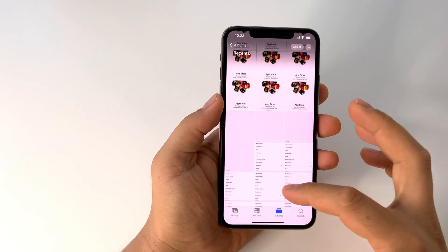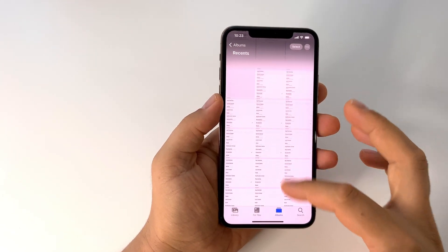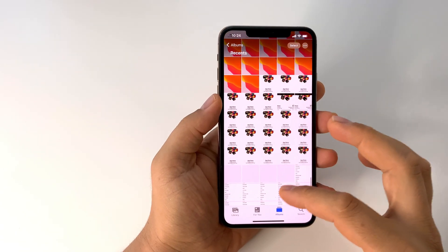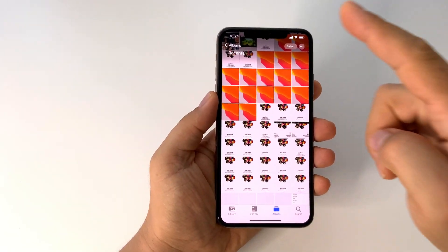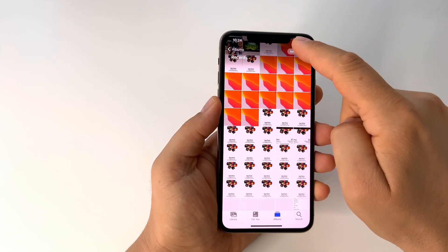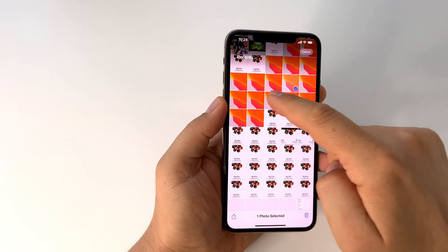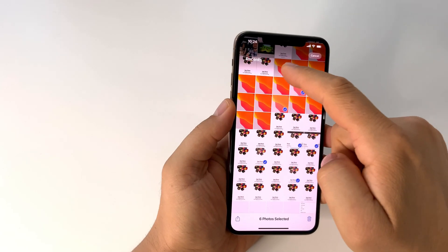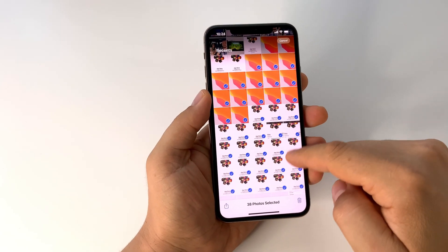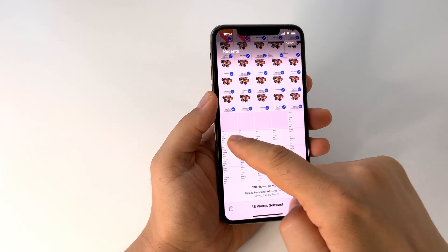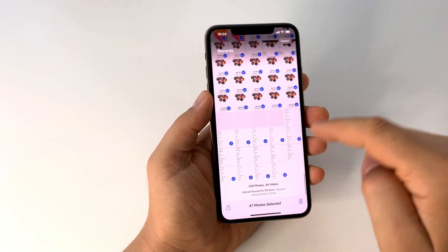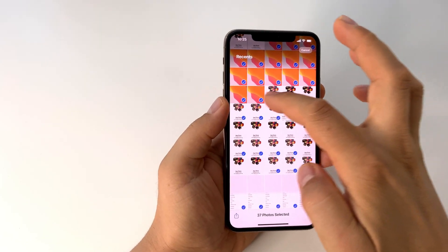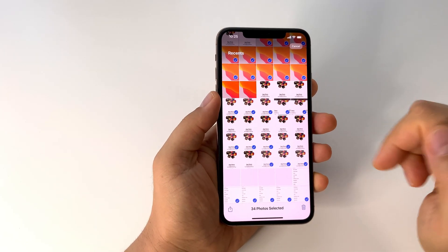Let's say you want to select all these photos to move or delete them in your gallery. Here's how to do that on your iPhone: just press the Select button in your gallery, and either you can point and click the photos you desire, or you can move your finger like this — you can slide it and select multiple photos and videos.